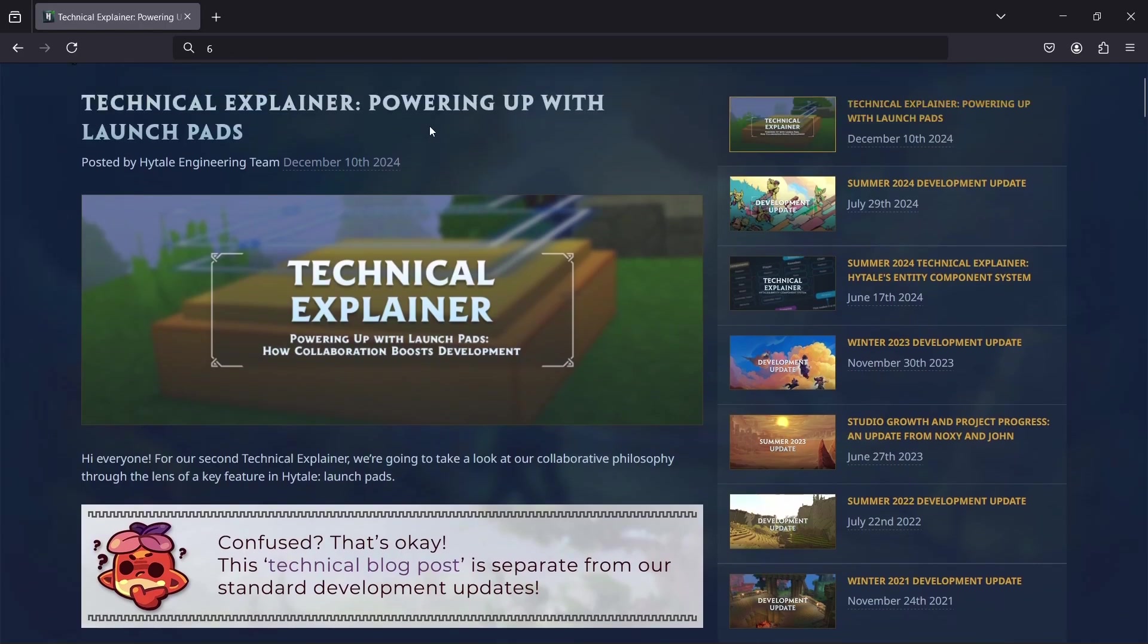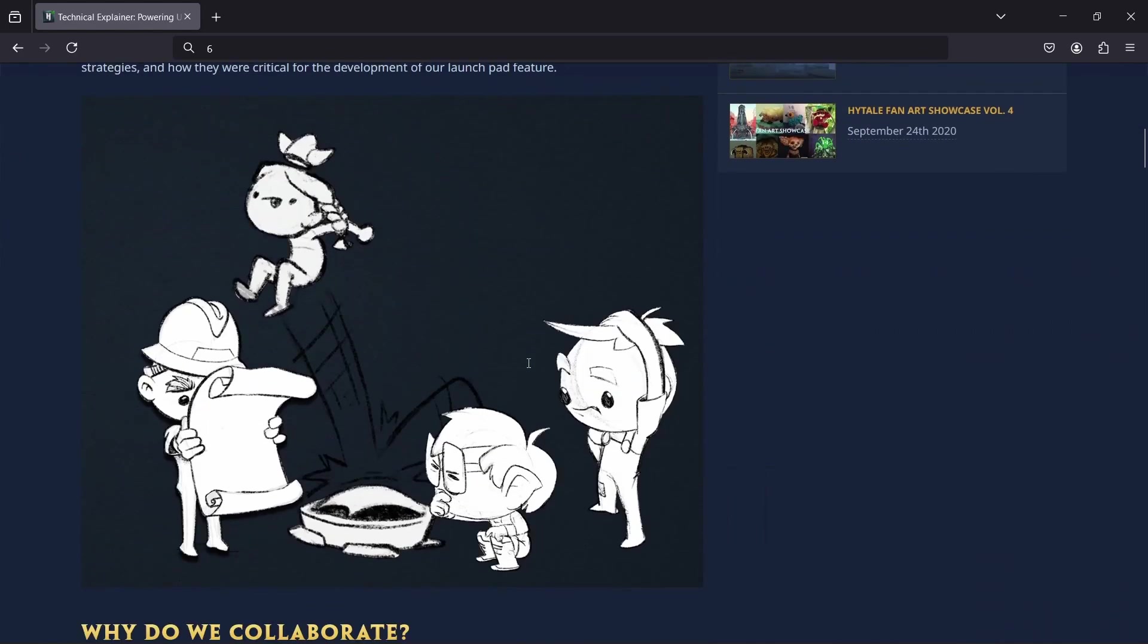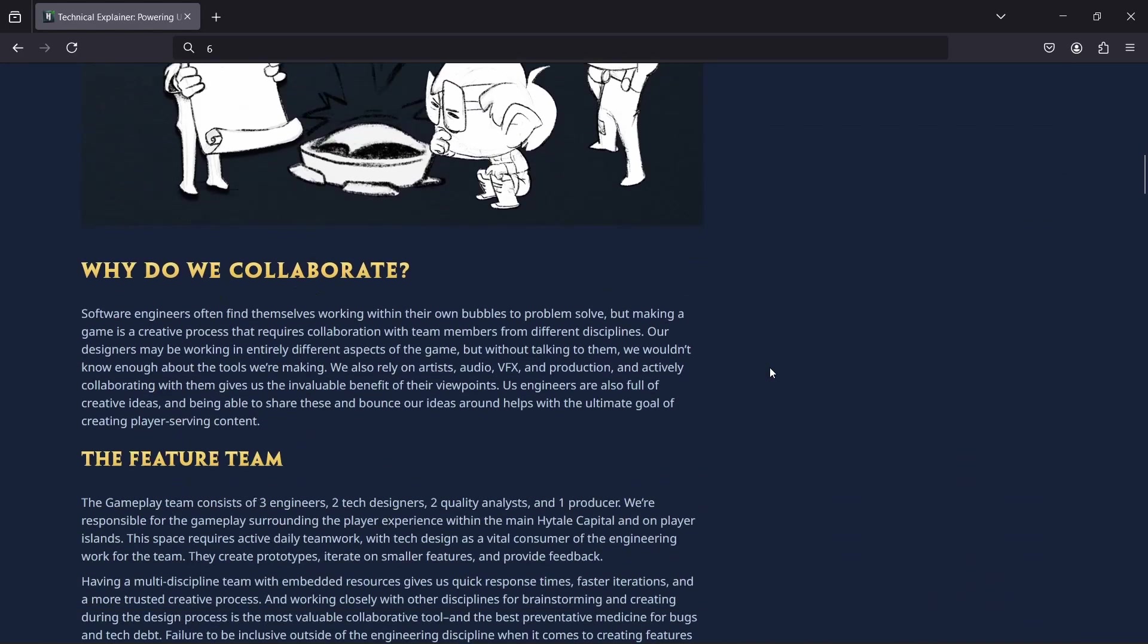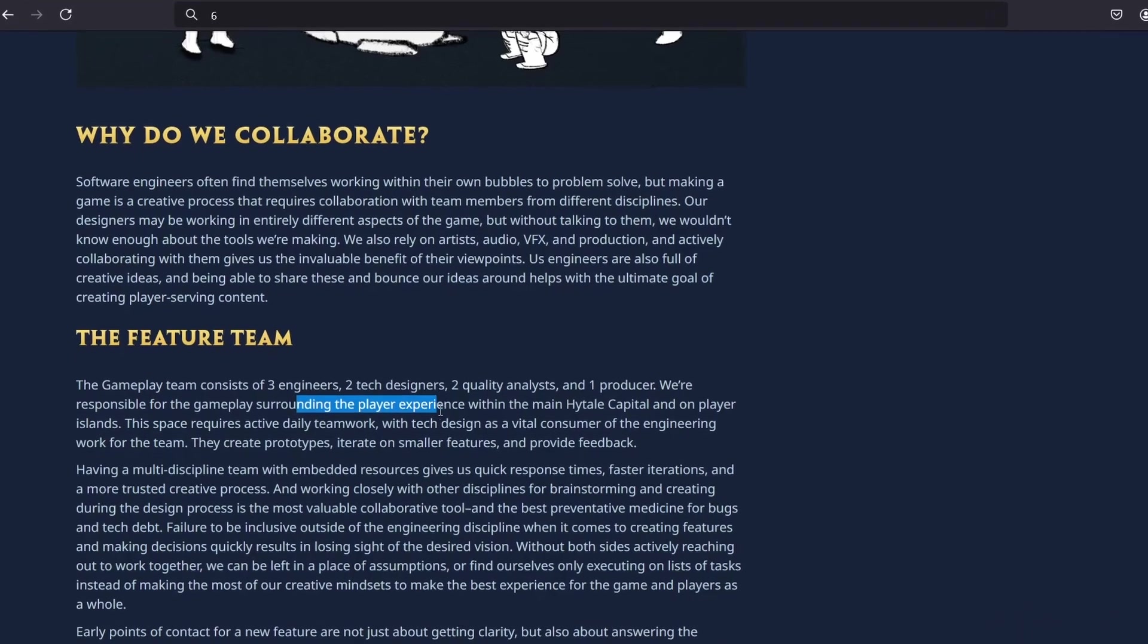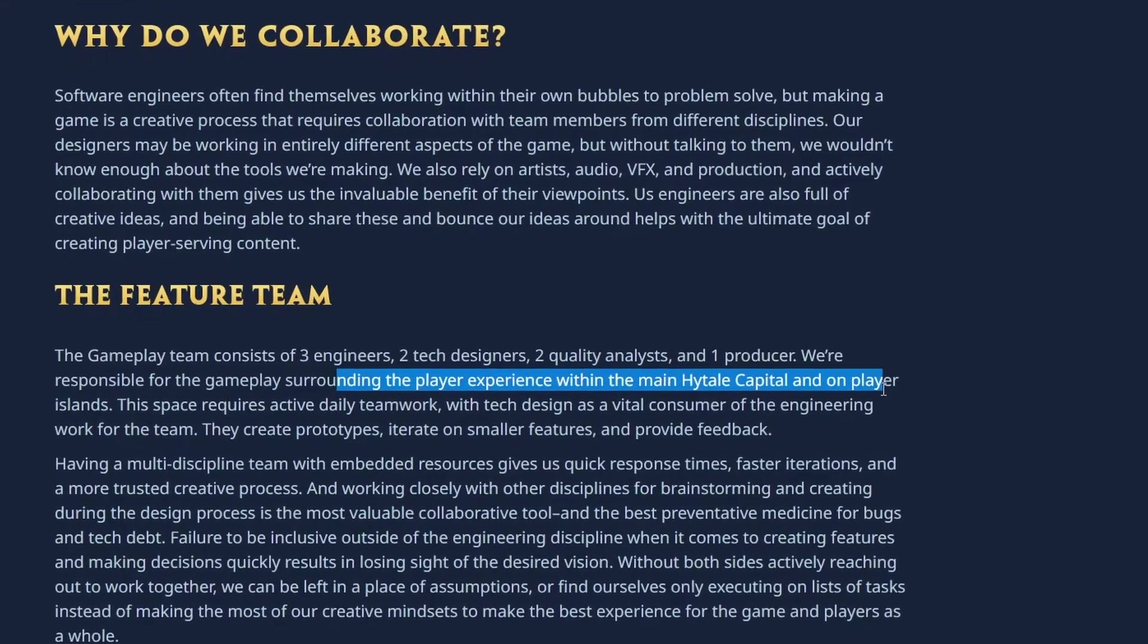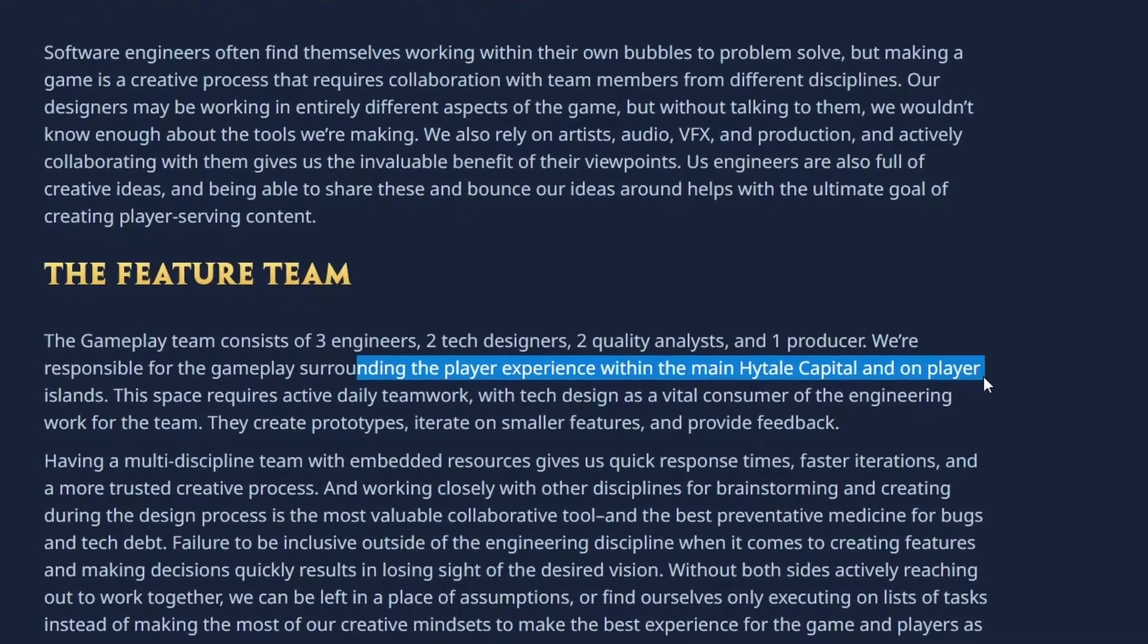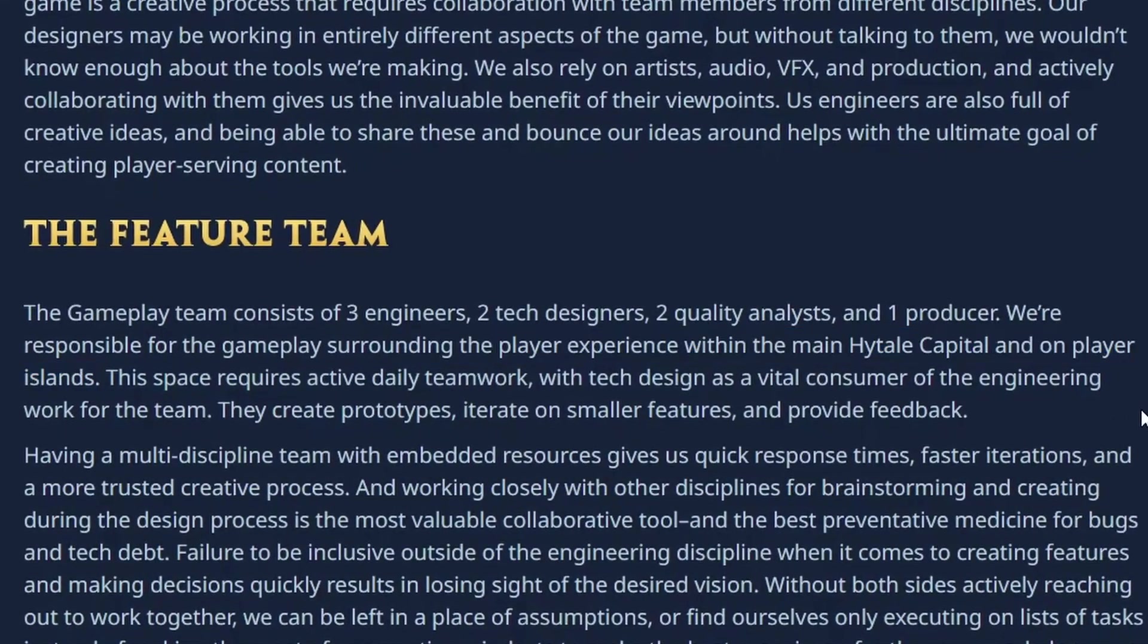This technical explainer in general is about collaboration between the teams. If you're interested in that, you should just read the entire blog post because I can't summarize it any better than Anna who wrote the article did, but there is a small amount of news regarding gameplay and Hytale. The first little bit is here they mention we're responsible for the gameplay surrounding the player experience within the main Hytale capital and on player islands.